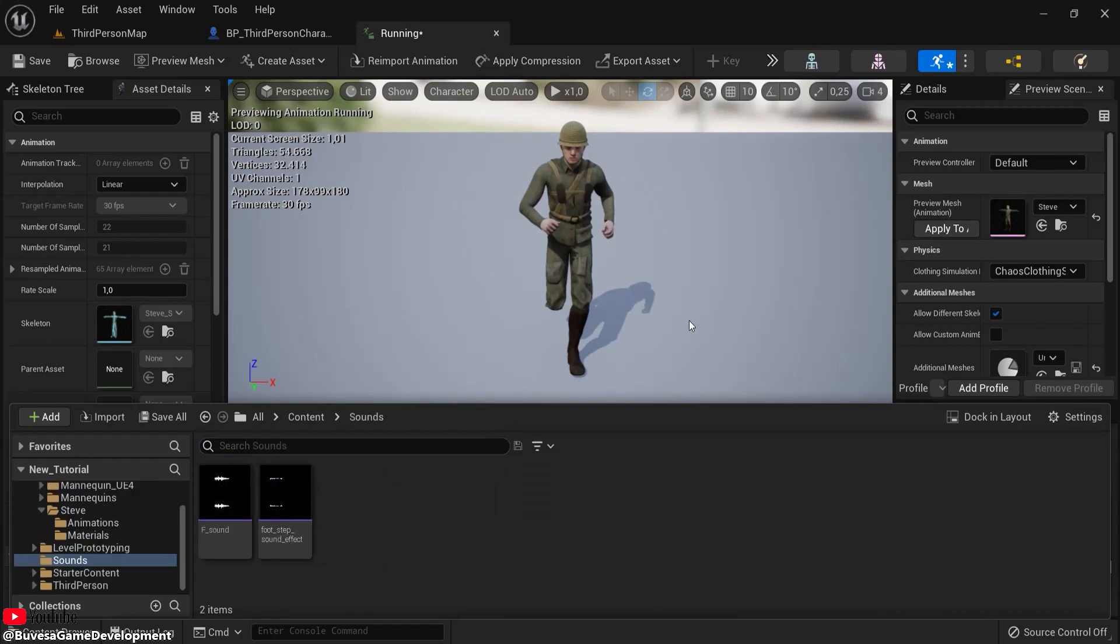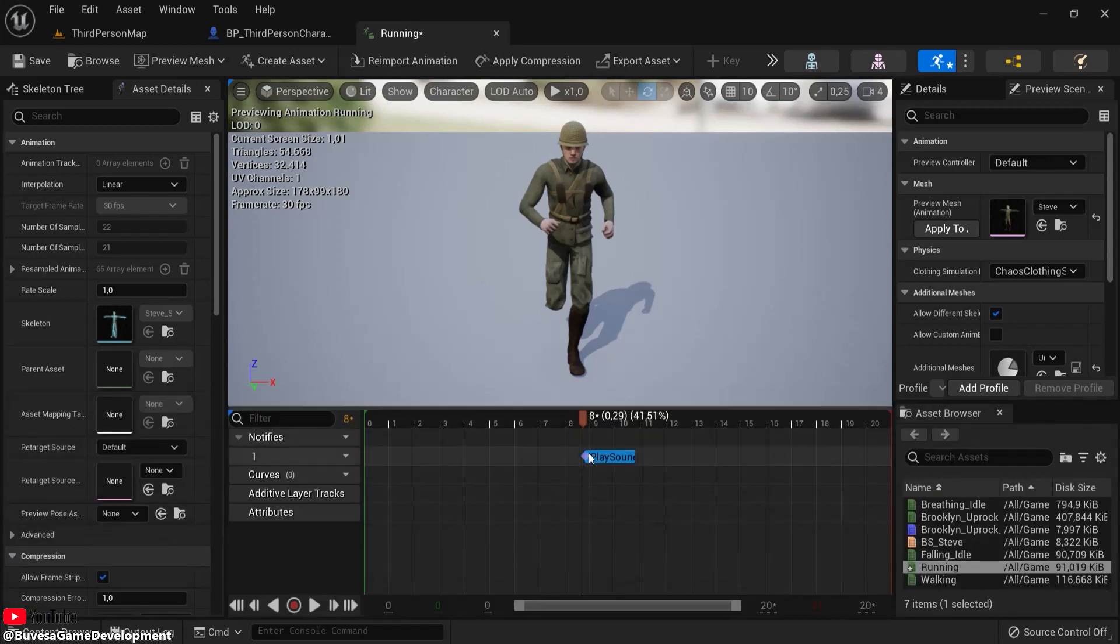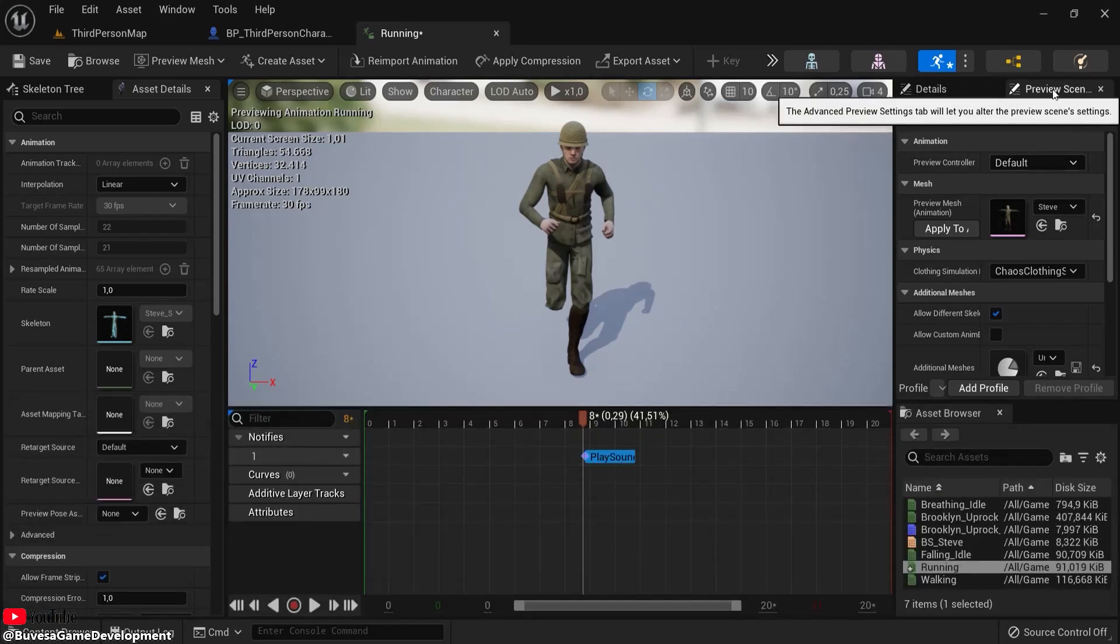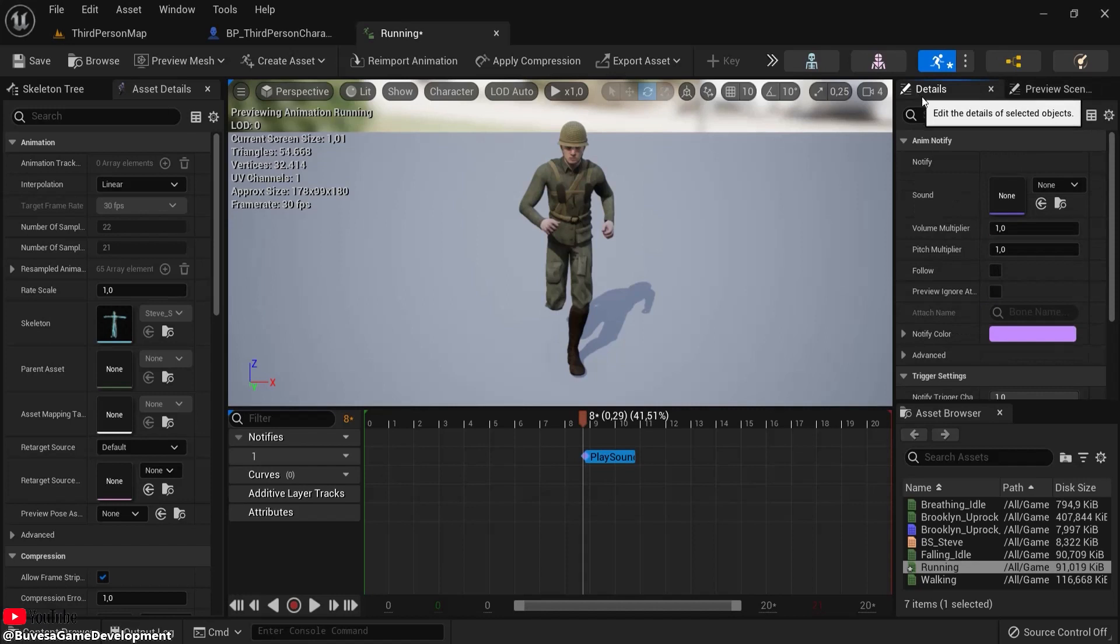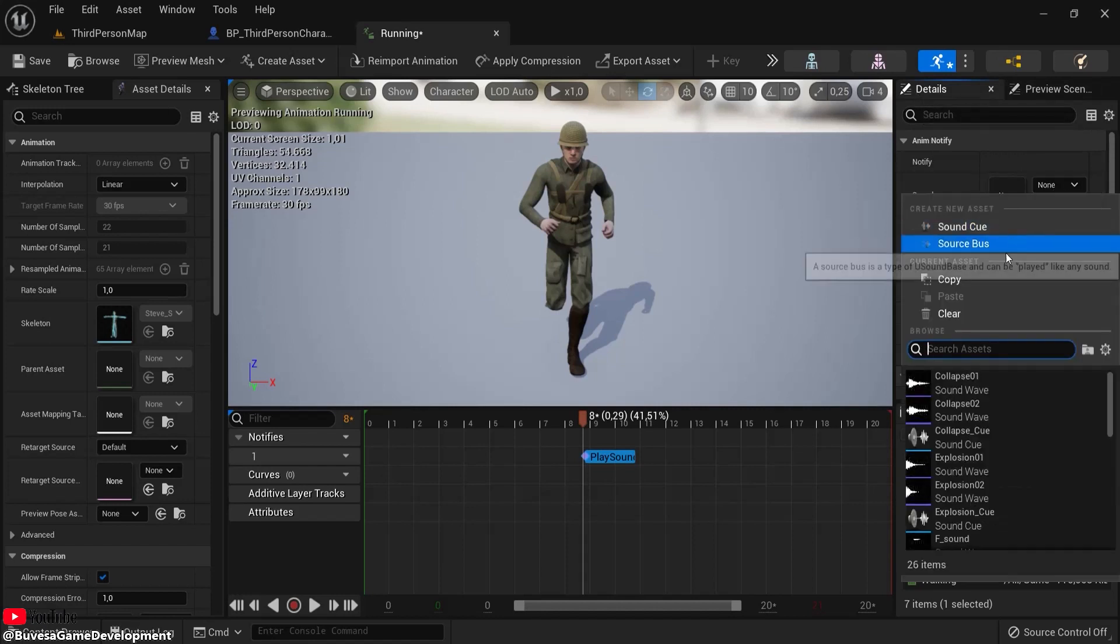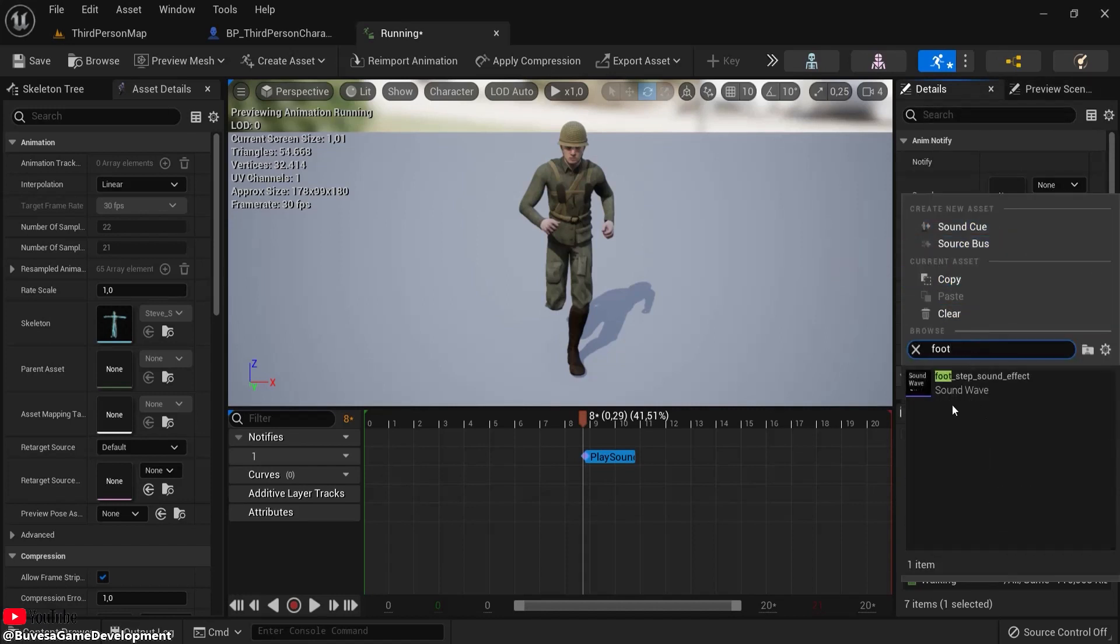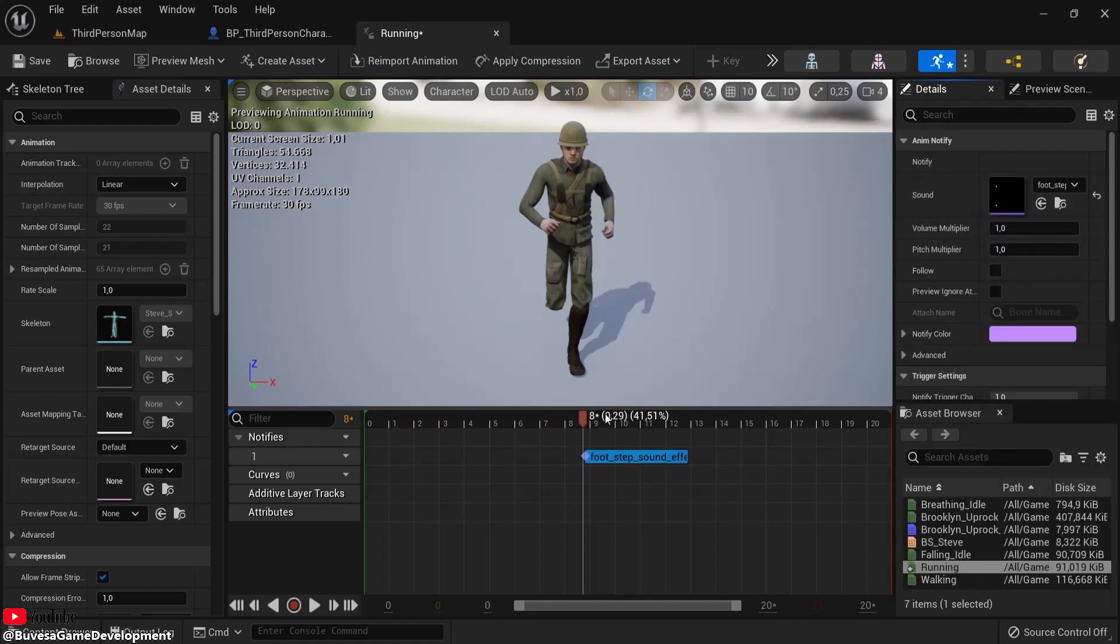Not the greatest footstep sound, but it will do for this tutorial. Click here—you're now in the preview scene. Click Details, and then you can select the sounds that you would like. Look for your sound name.